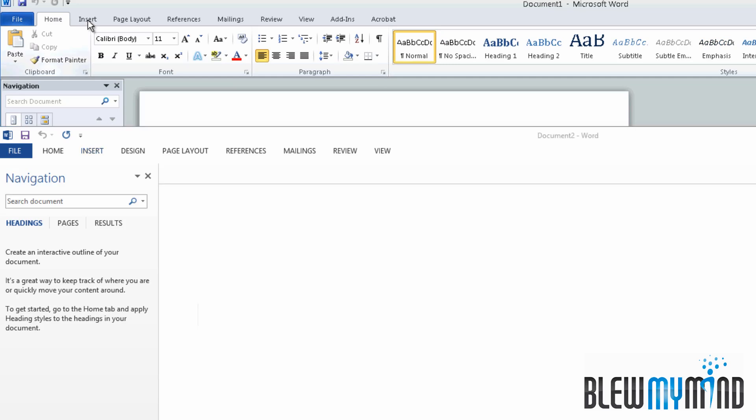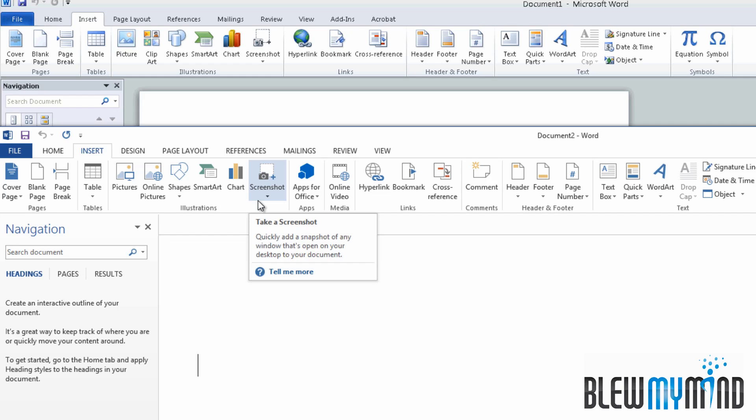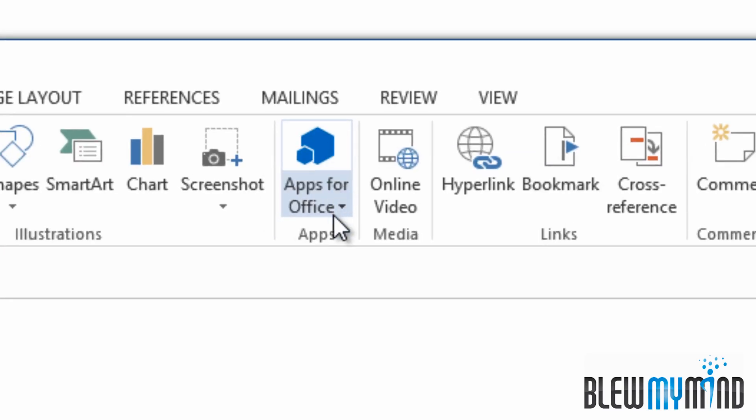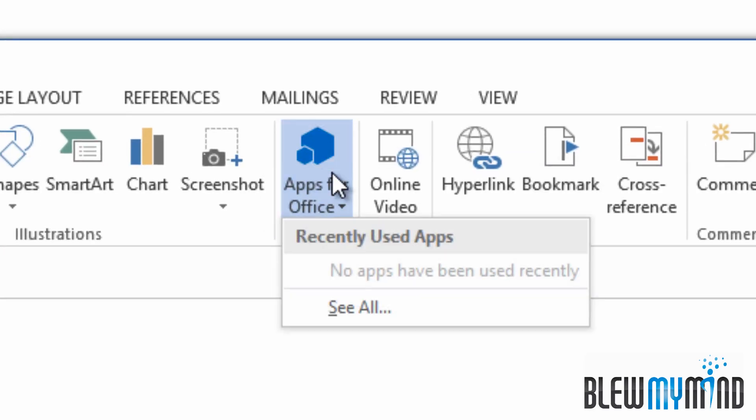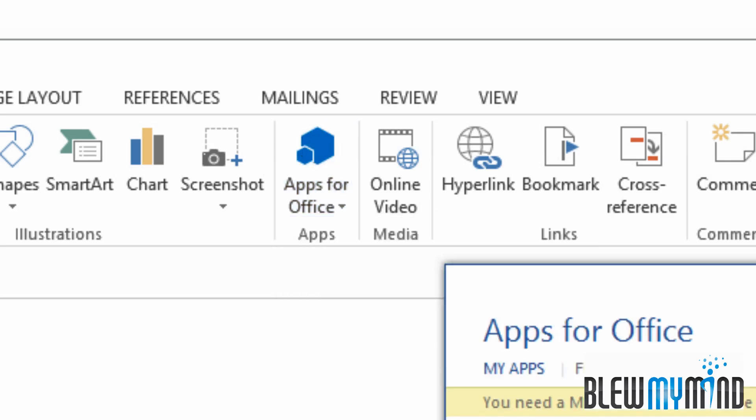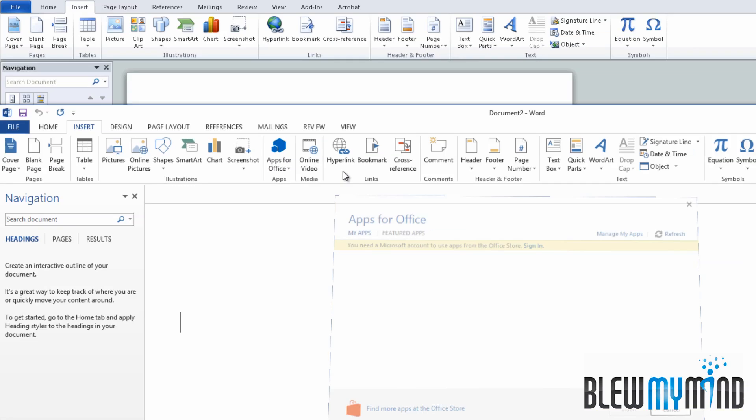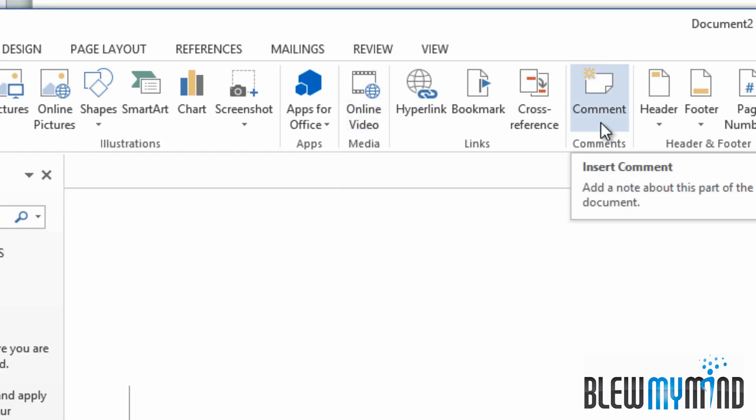Let's click on Insert. Again, all the icons are different. Everything, all the layouts are different. Here's one - Apps for Office. So if there's an app you want to insert, you can do that. They allow you to add online video to your document. They added a comment box.